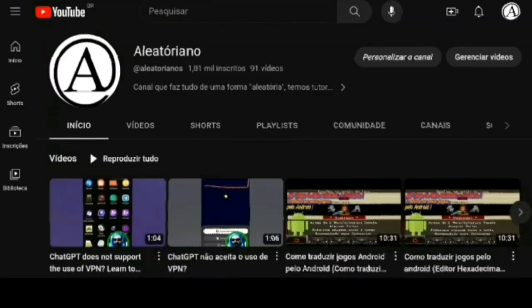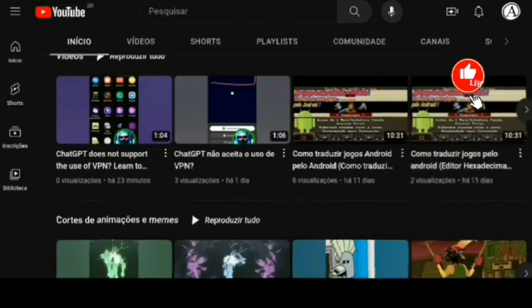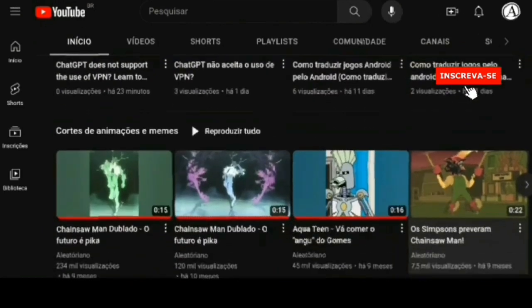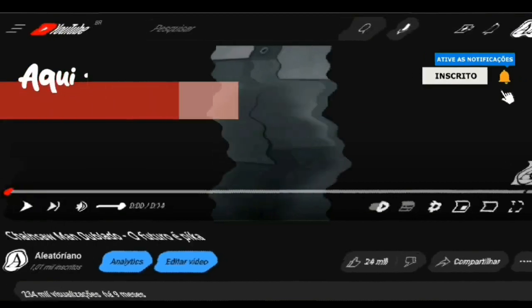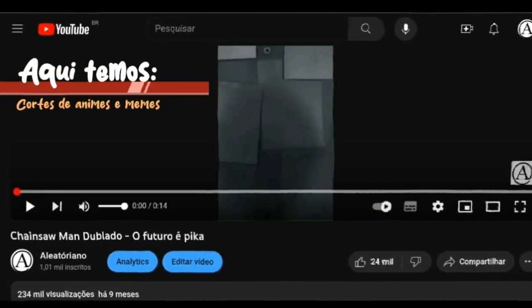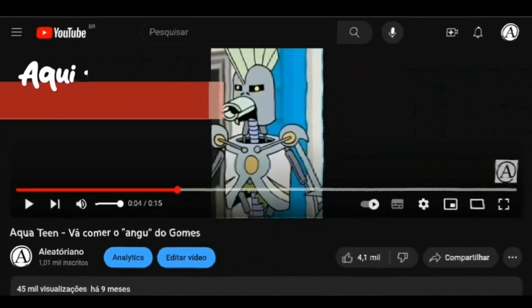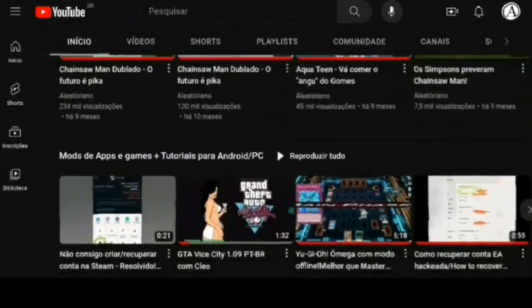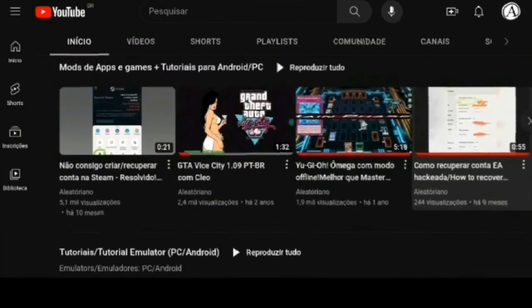Welcome to the Aleatoriano channel. Here you will find mods for games, apps, and emulators, in addition to having access to tutorials that can help you with different dilemmas. Check one of our playlists and, if necessary, activate subtitles for your language.